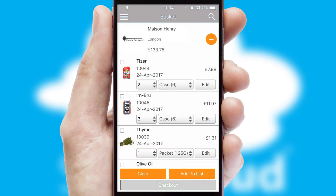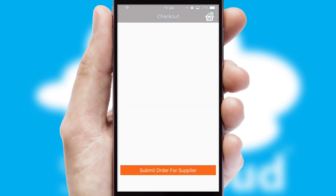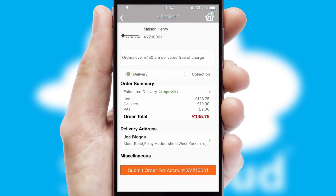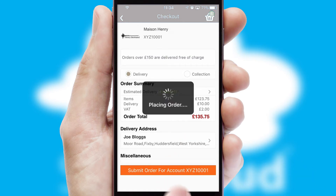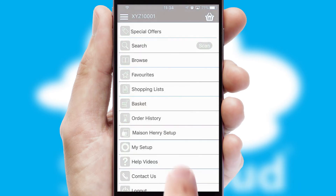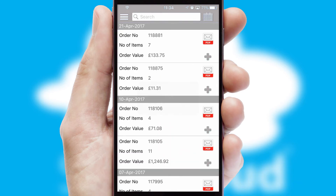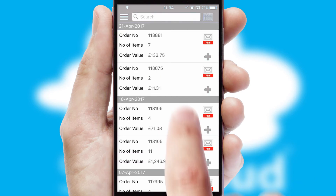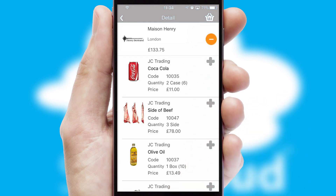Once the basket is complete, all the order information will be presented at the checkout. SwiftCloud also supports click and collect functionality. Finally, after submitting the order, you and your customer will receive a PDF confirmation and the order is imported into your ERP system. A full and complete order history is available in the app and, for time-saving purposes, you can even reorder from previous ones.